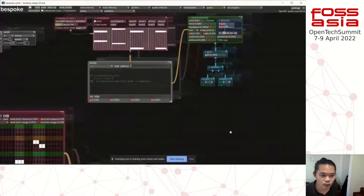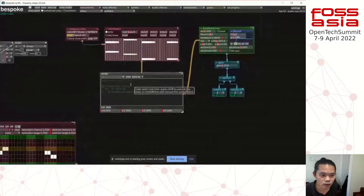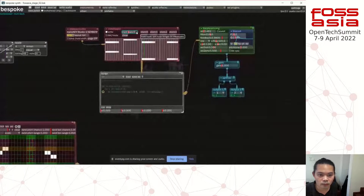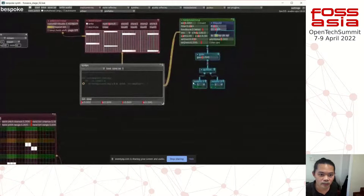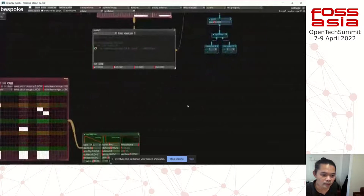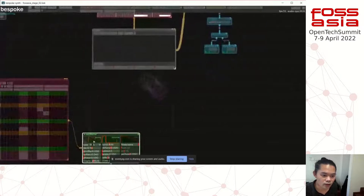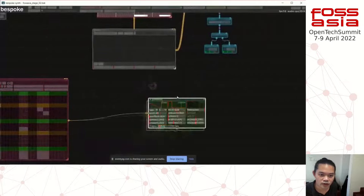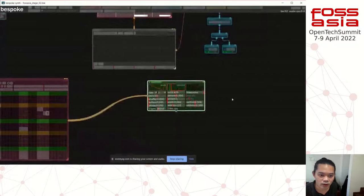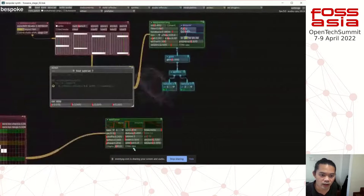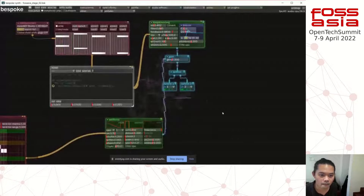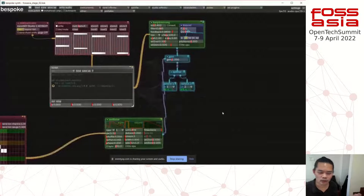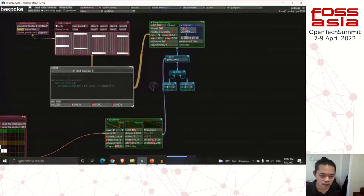So here we have the note looper playing the plucked string. Now we'll add the bass that we created in the first demo, so we have the bass and the plucked string playing together. It's quite a simple setup for now, but let's continue.